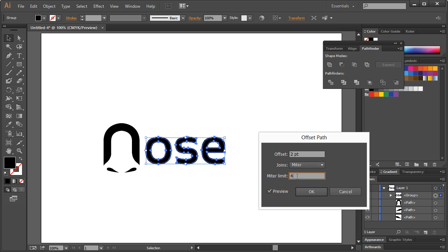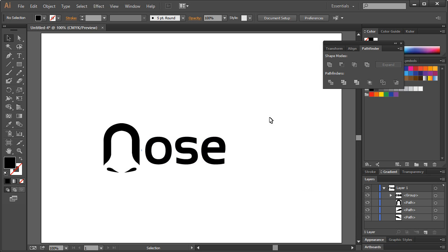This over here I'd say it's a little bit much. I kind of like this. We have the N, it's identifiable. Let me put some type with this real quick. OSE. Convert them to outlines real quick. Got an Object, Path, Offset Path, thickening it up a little bit so it matches that over here a little bit better. Hit okay.